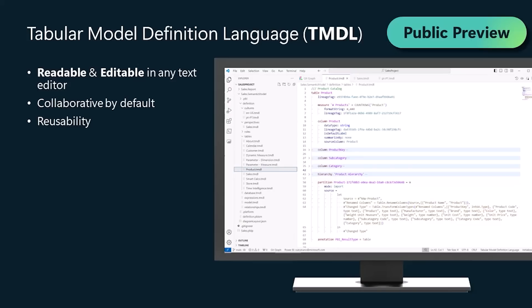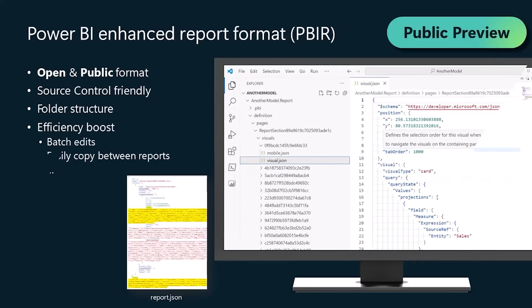Not only was a big improvement for source control, but also for professional semantic model development using the TMDL language with Visual Studio Code. And this month,